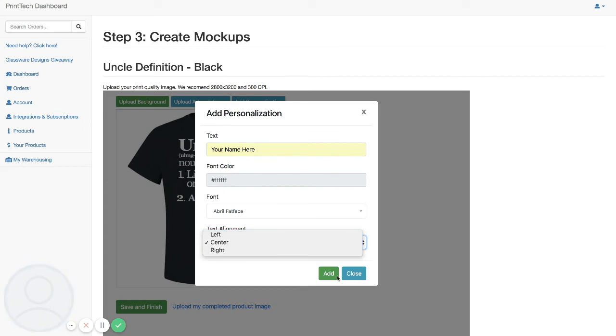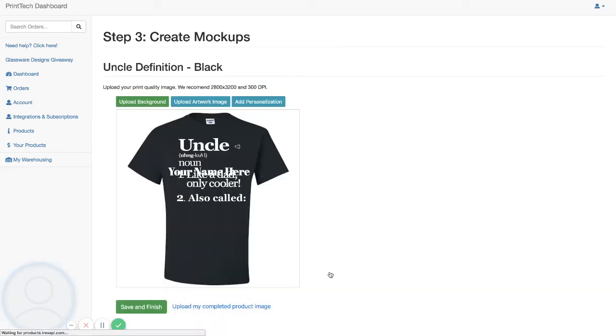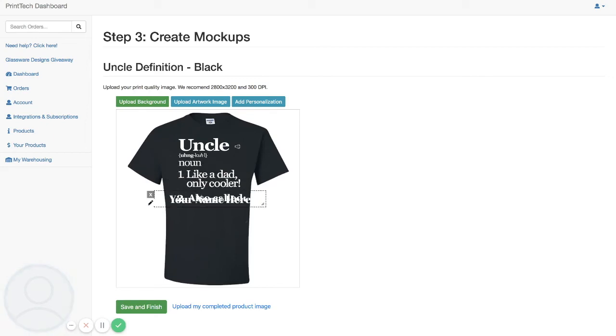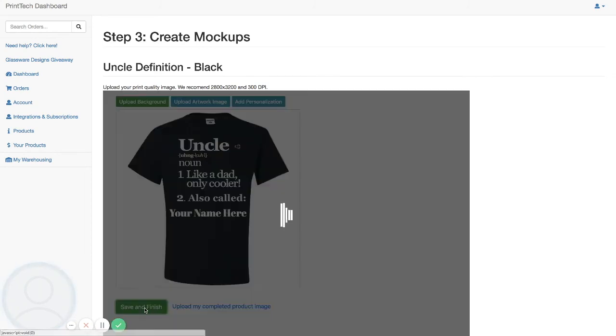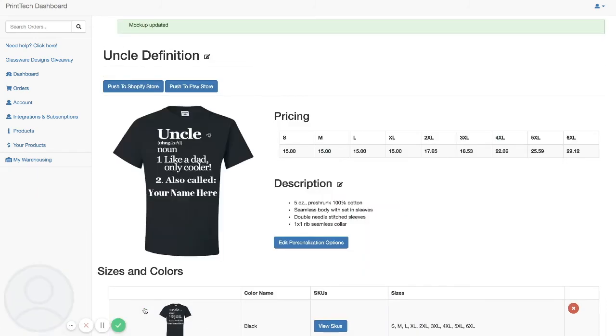After we click add, we can move our personalization box and resize it. After that, all we have to do is click on save and finish, and now we have this product added with personalization.